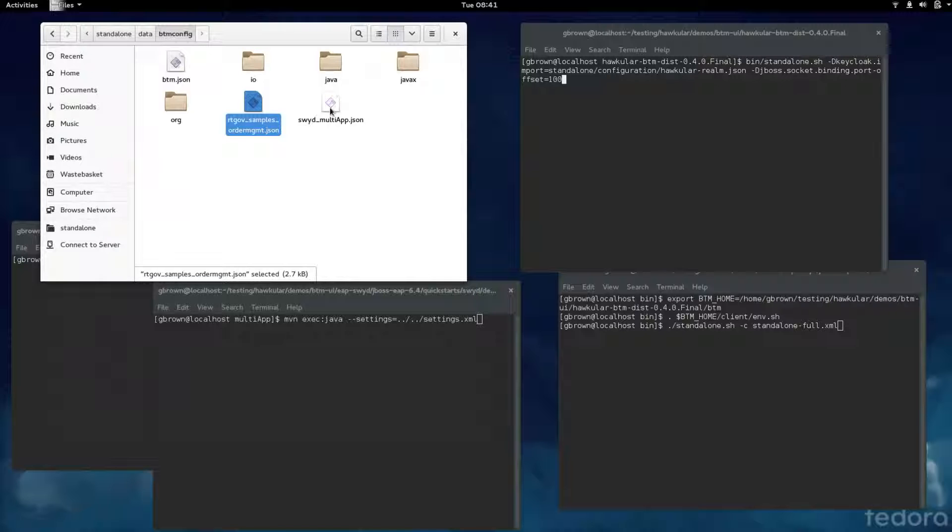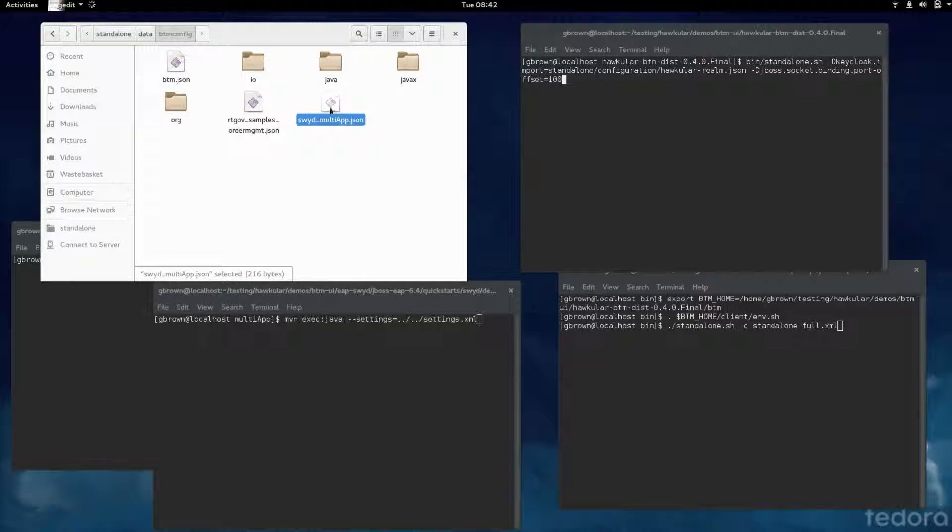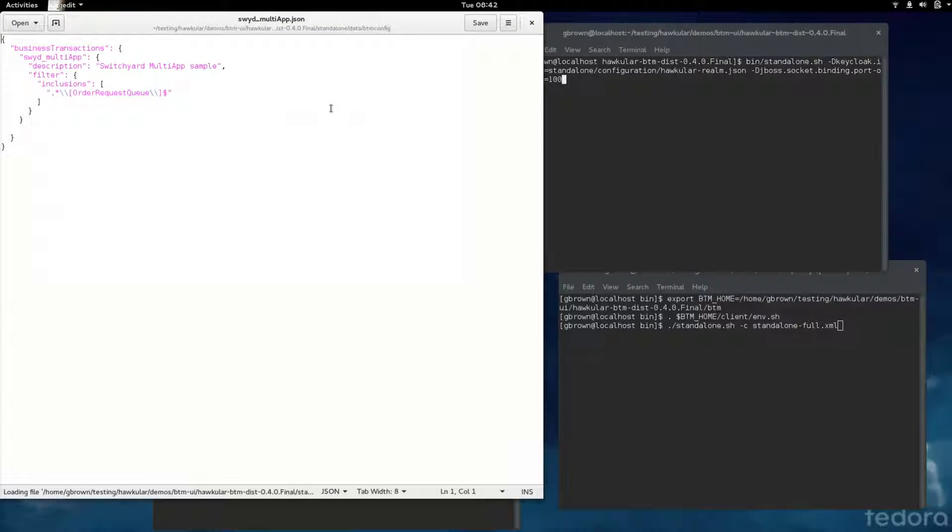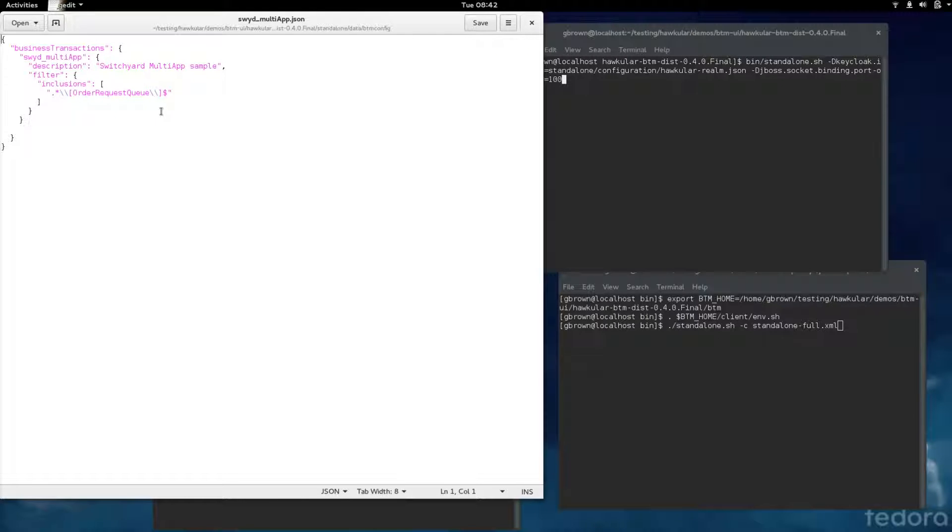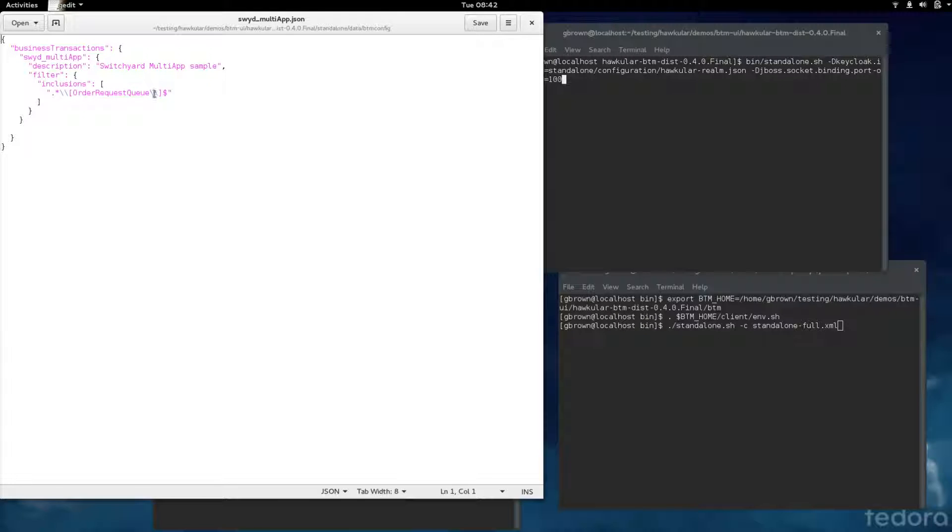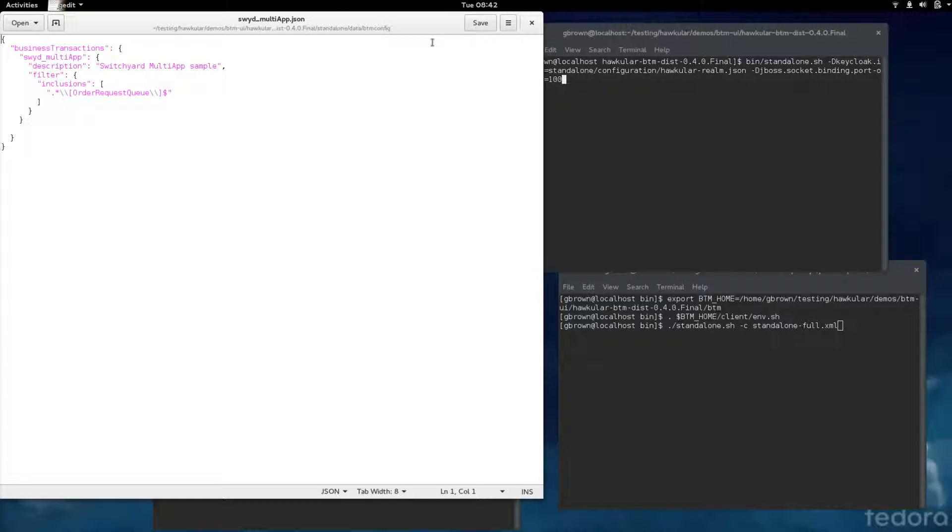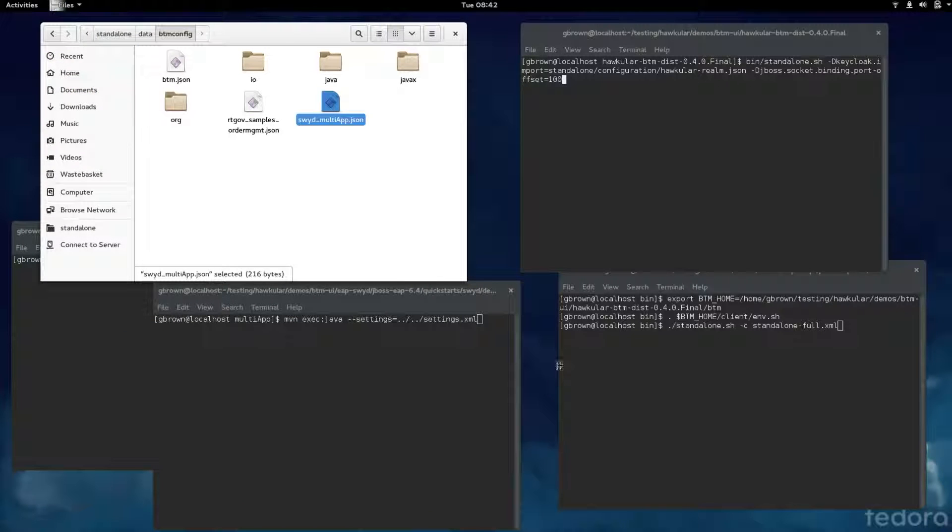We're also going to be running the switchyard multi-app demo. This one, we're not extracting any information. We're just basically looking out for any business transaction activity that has a URL that meets this regular expression. That will then be associated with this business transaction name. In this case, it's an order request queue, a JMS queue.